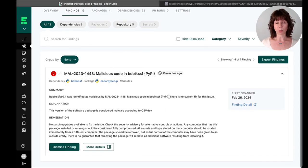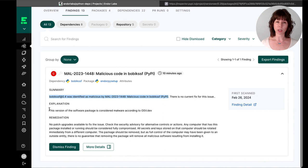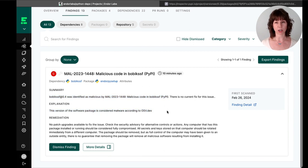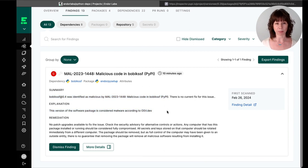This package was originally detected in August 2023 by the OpenSSF Package Analysis Project and reported to the OSV.